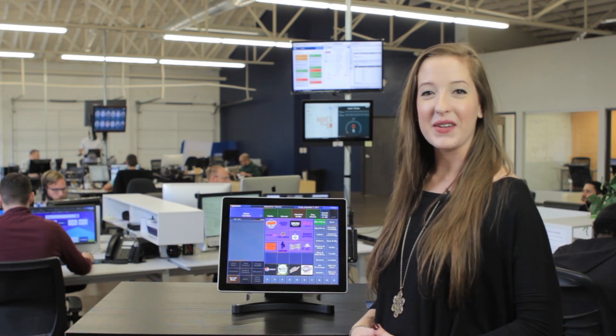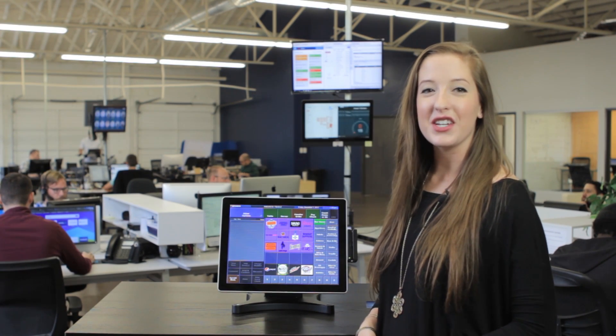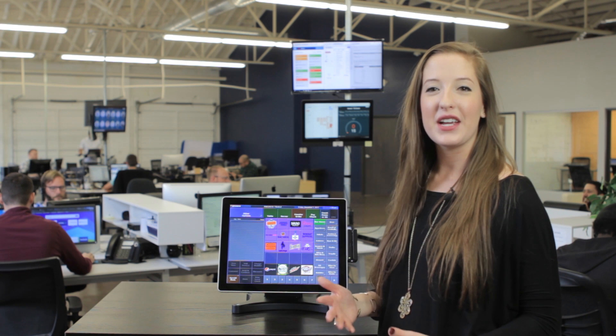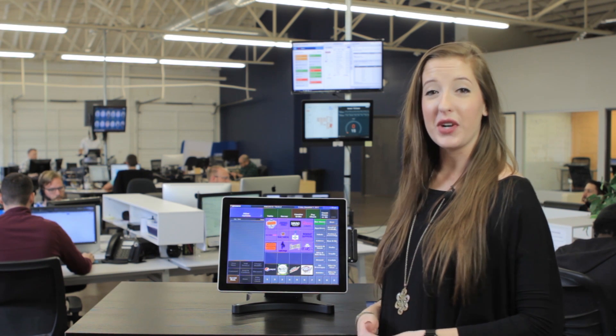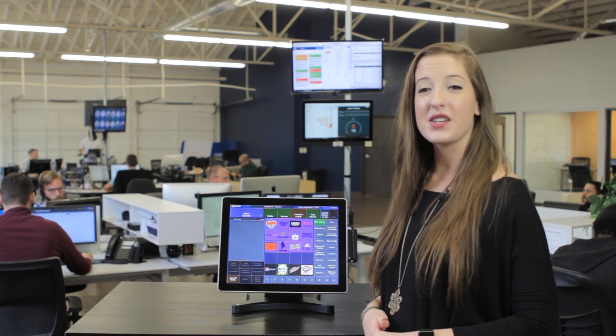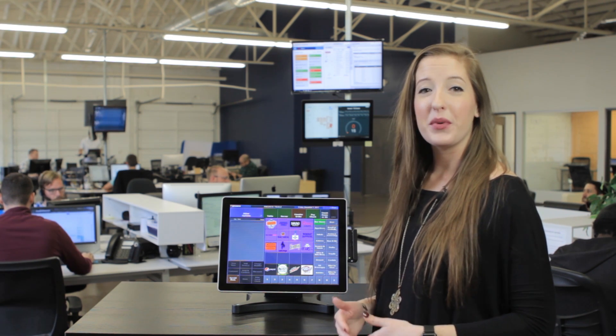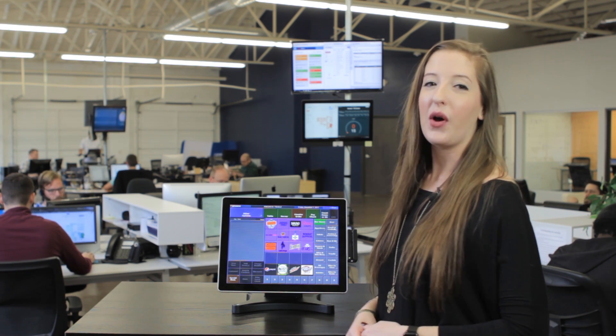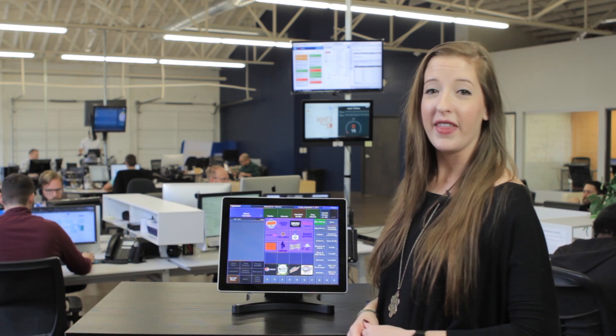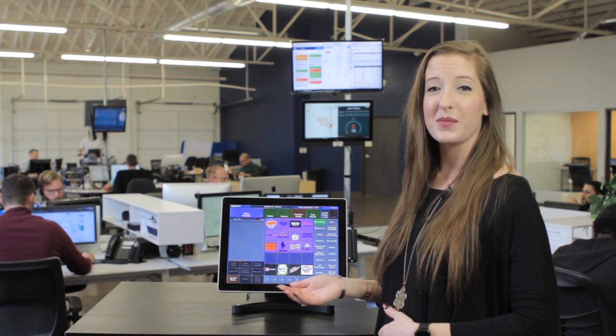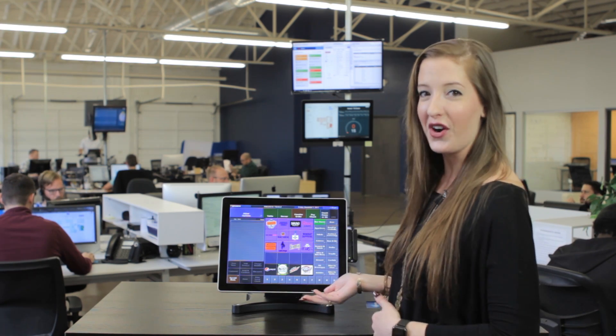Hi everyone, this is Kelsey from POS Nation. We're going to take a closer look at our restaurant POS system. This will be a brief overview of the hardware and software that make a complete system solution for your restaurant.